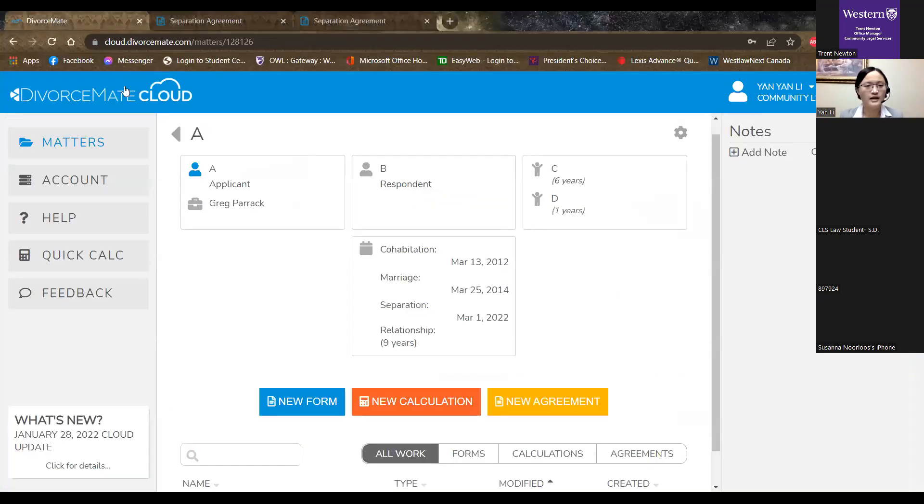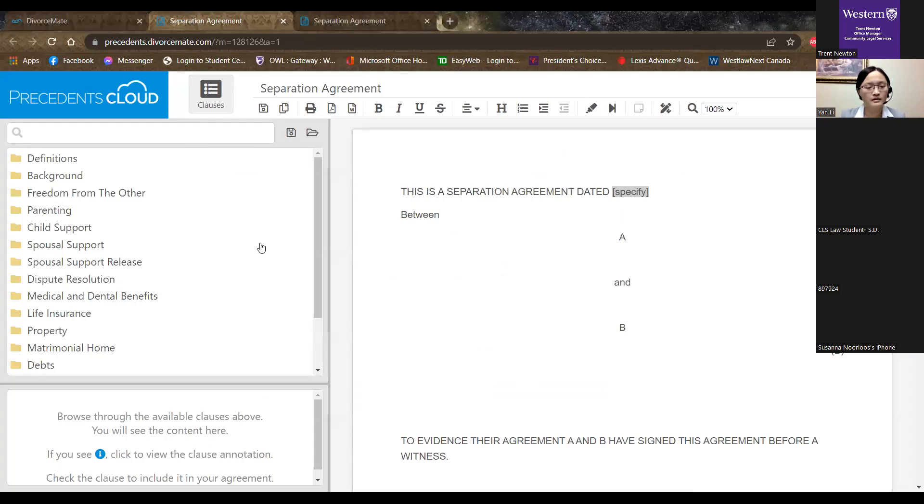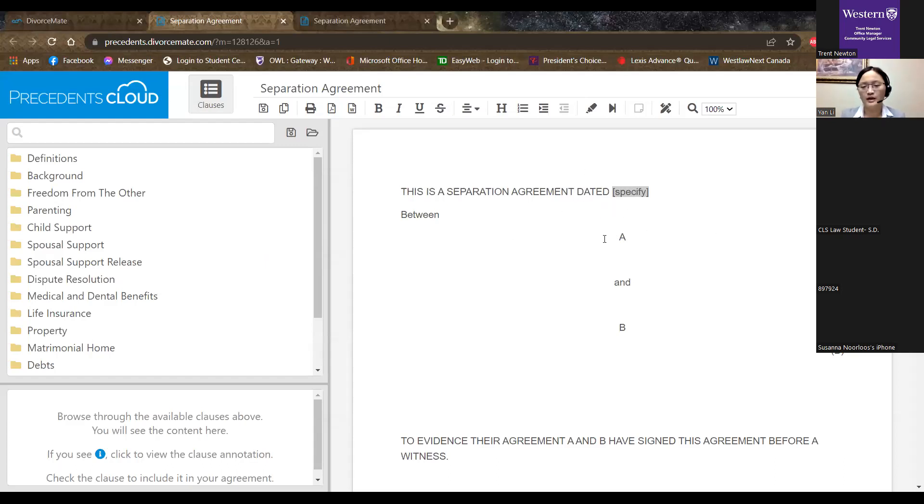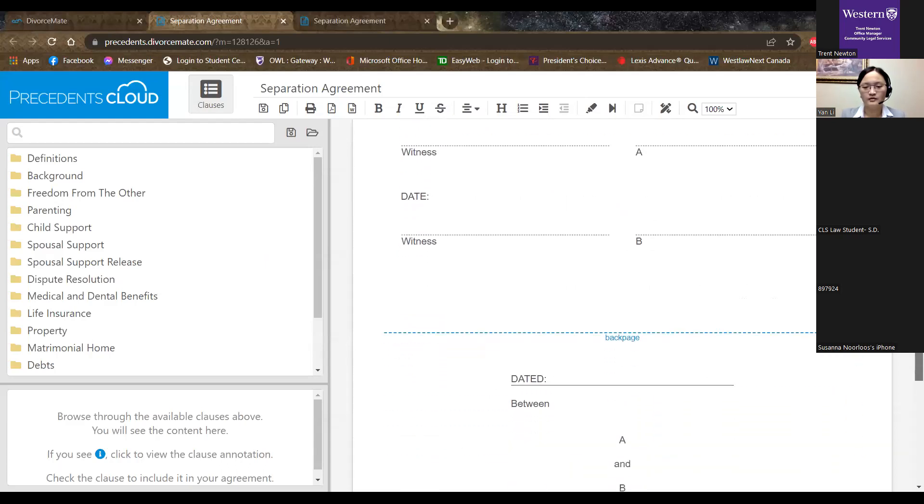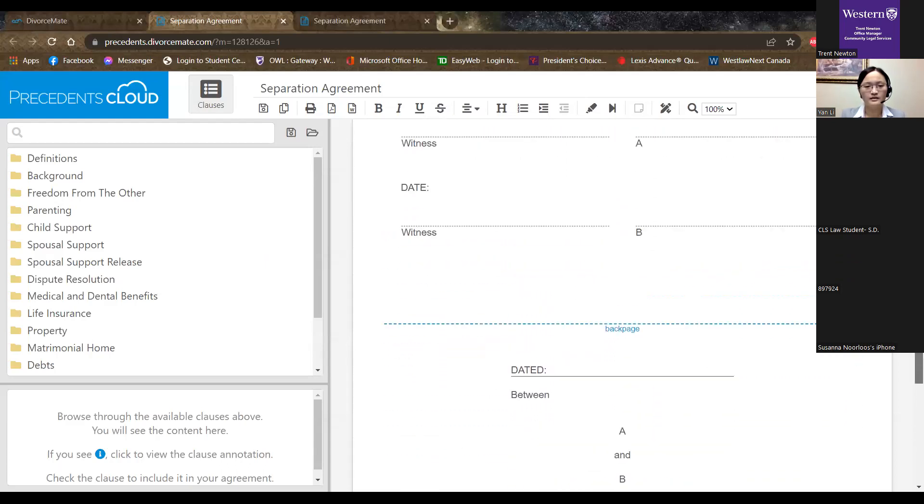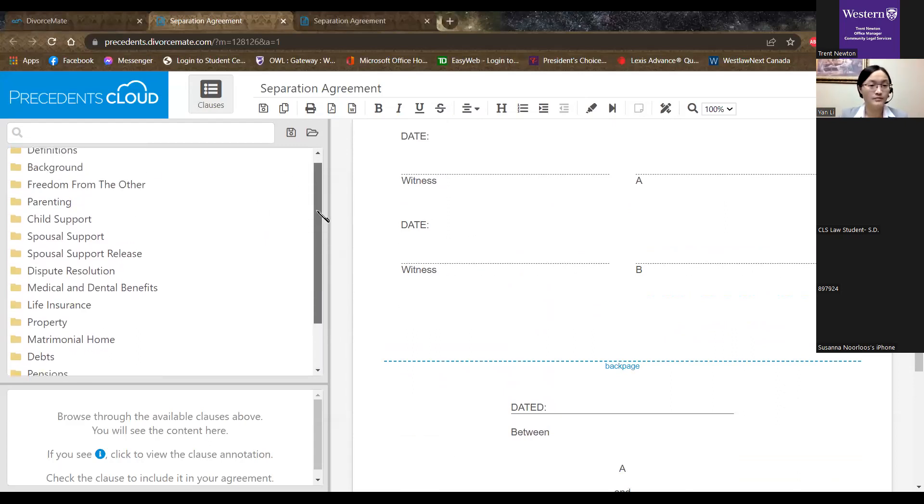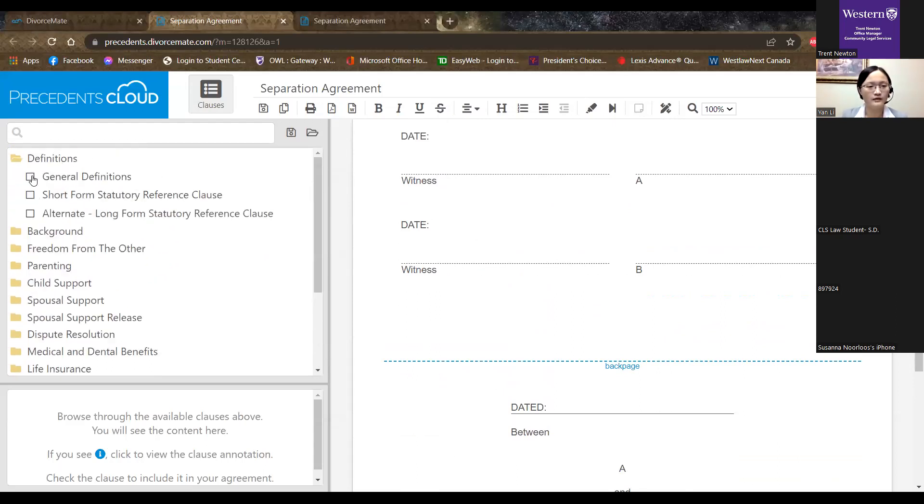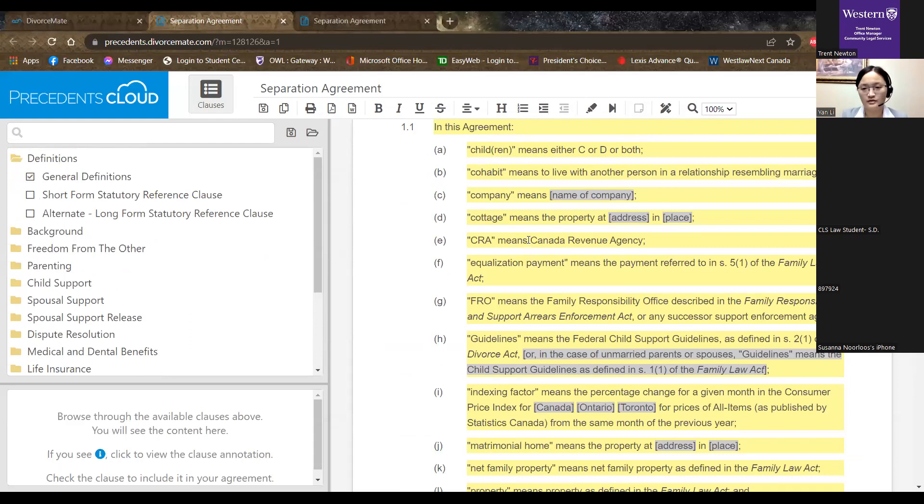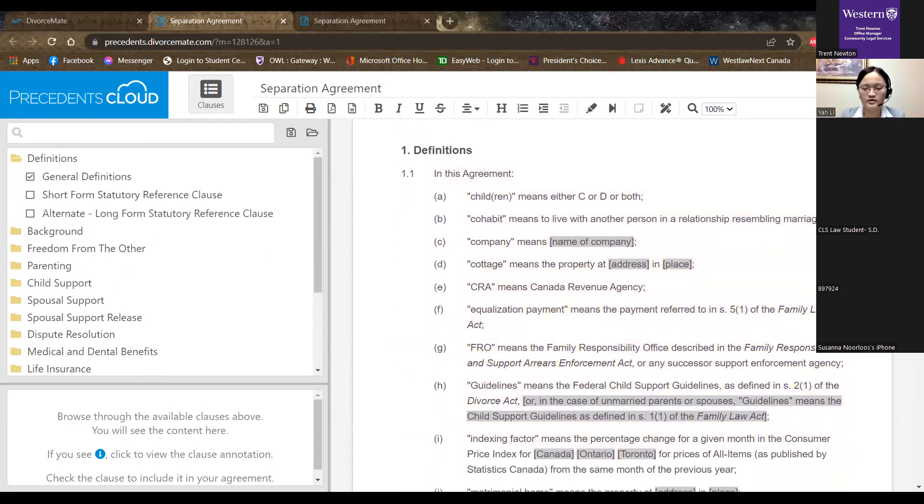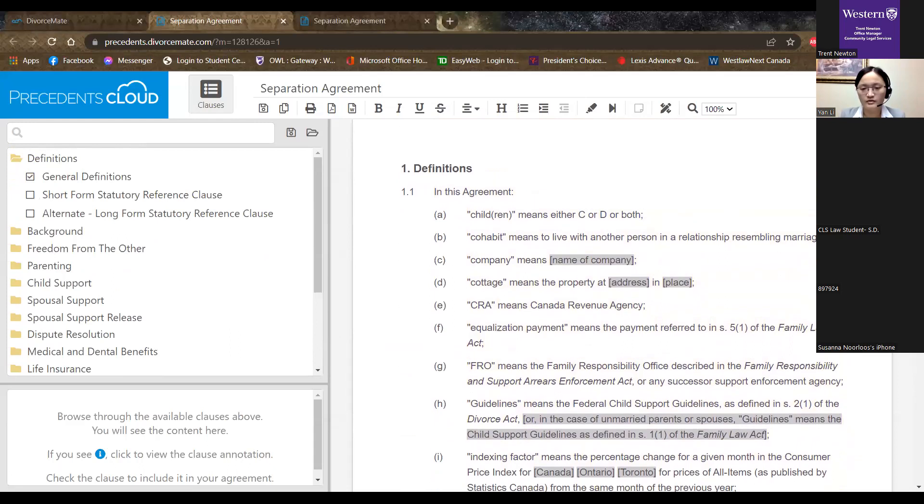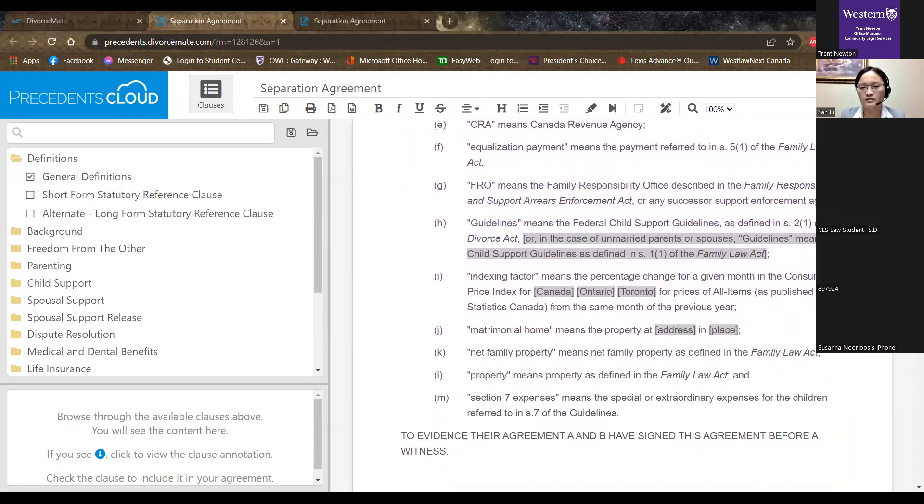Just give me one moment. So we have this handy software called DivorceMate. So this would be a very standard form separation agreement. In the very beginning, you will have the name of the parties, names of the parties, the date, and the names and signatures of the witnesses.